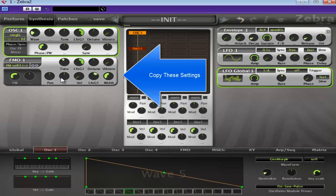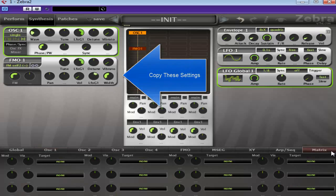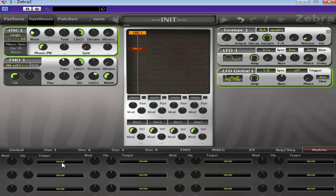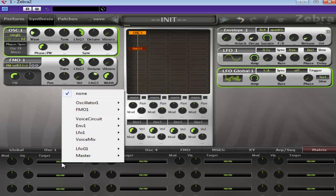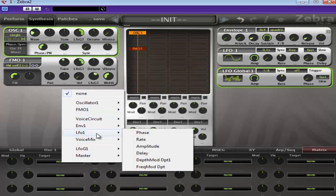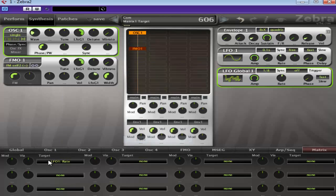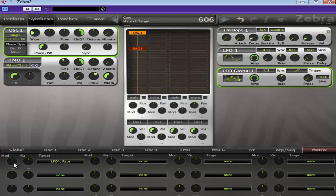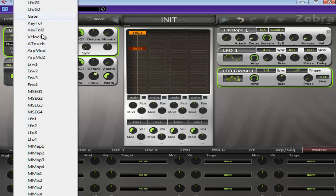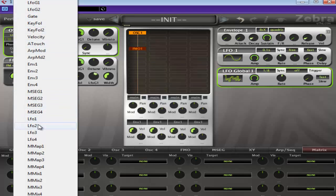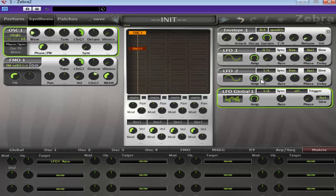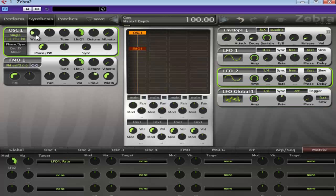There is some other modulation that we're going to do in the matrix section here. And basically, all we're going to modulate is LFO 1's rate. So if we come into LFO 1, select rate. And we're going to use LFO 2 to do that. So we'll create an LFO 2. As you'll see, it'll pop up over here. Put that up to 100. And we'll set up LFO 2 settings.